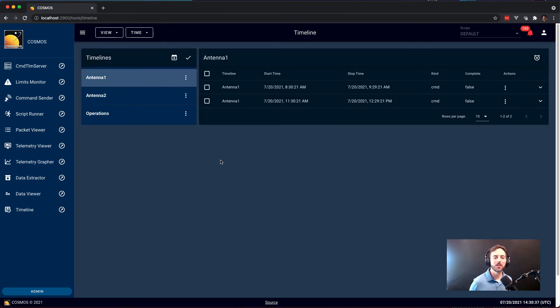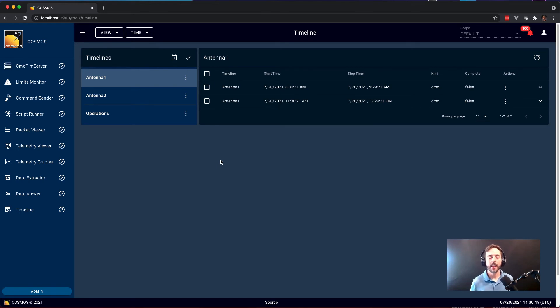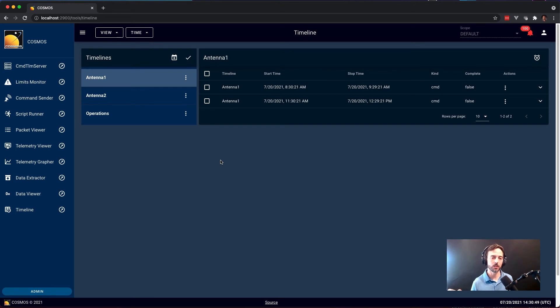So Timeline is the newest tool within Cosmos 5. And it brings with it the ability to do lights out automation to Cosmos. The nice thing about it is that it's both a user interface and an API that allow an external software to schedule events to happen in the future, such as sending commands and running scripts, or just reserving hardware.